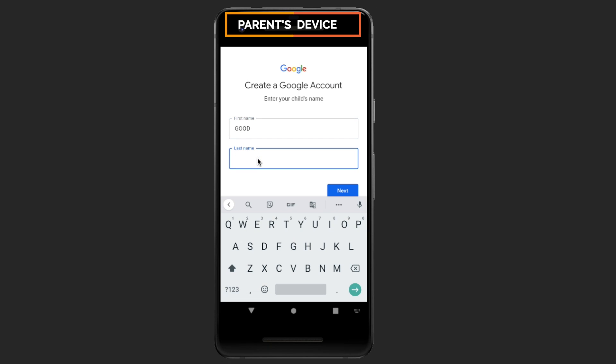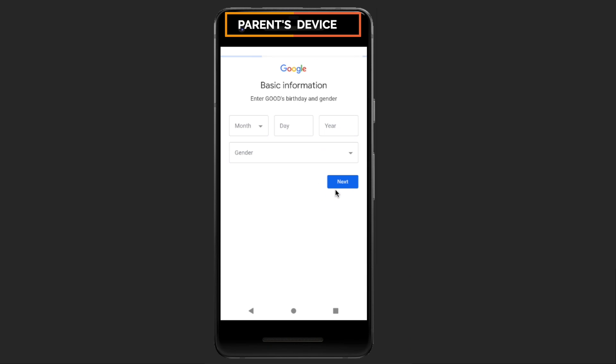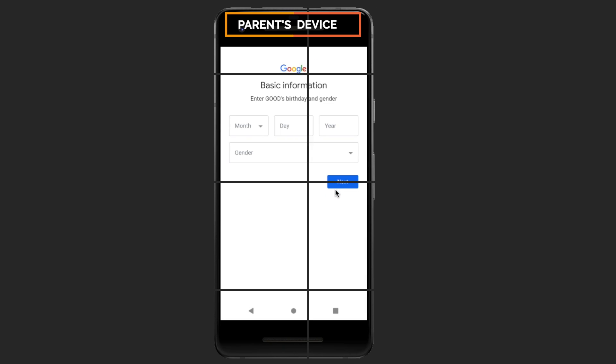Enter the information for your child's account, then sign in with your Google account to verify you are a parent.